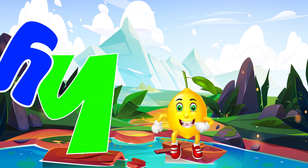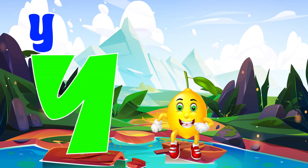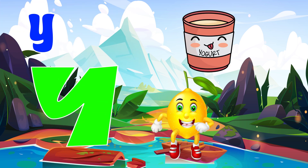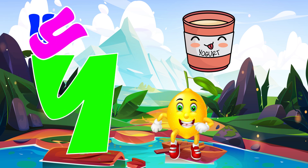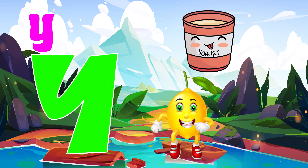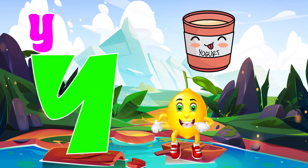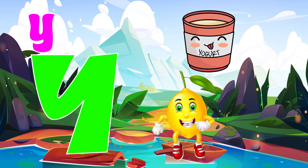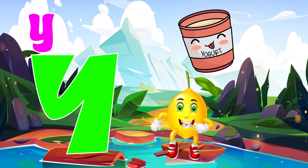Y is for yellow. Y, y, yellow. Y is for yogurt. Y, y, yogurt. Y is for y, y, yellow. Y is for y, y, yogurt.